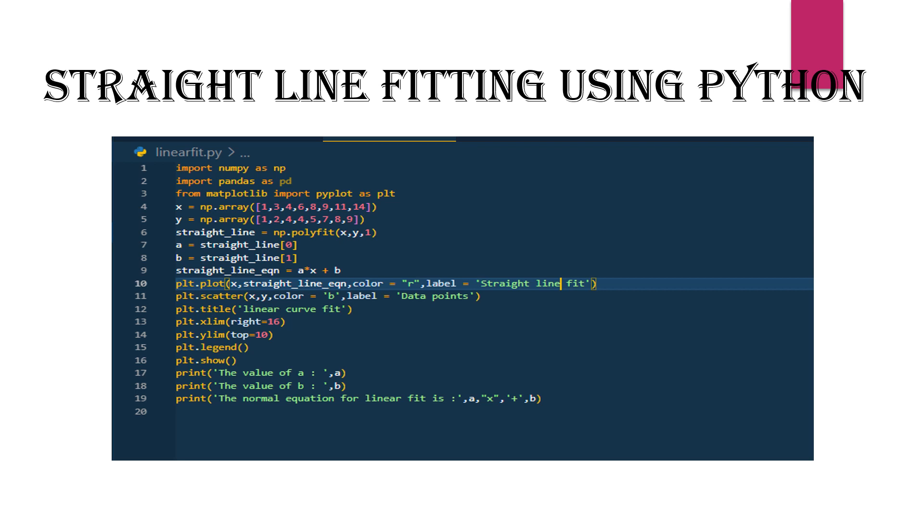The straight line is computed using np.polyfit, passing the parameters x, y, and 1 for a linear fit.